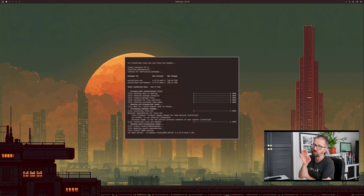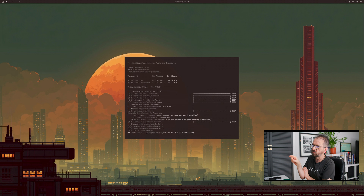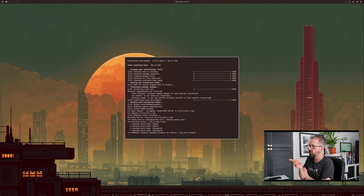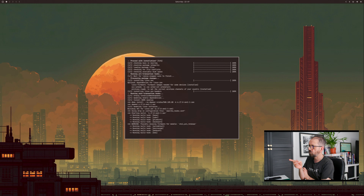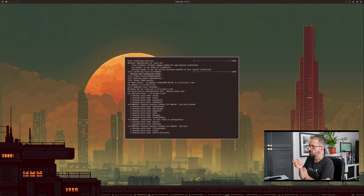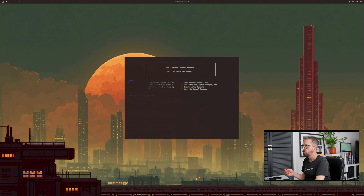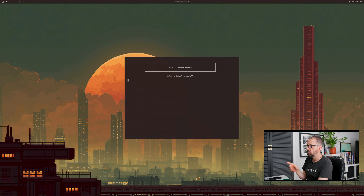If they do a major Manjaro update, I'd revert back to your base kernel before updating. There is a weird thing that happens with updating — I'll show that in a second. It's going through the download and install now.